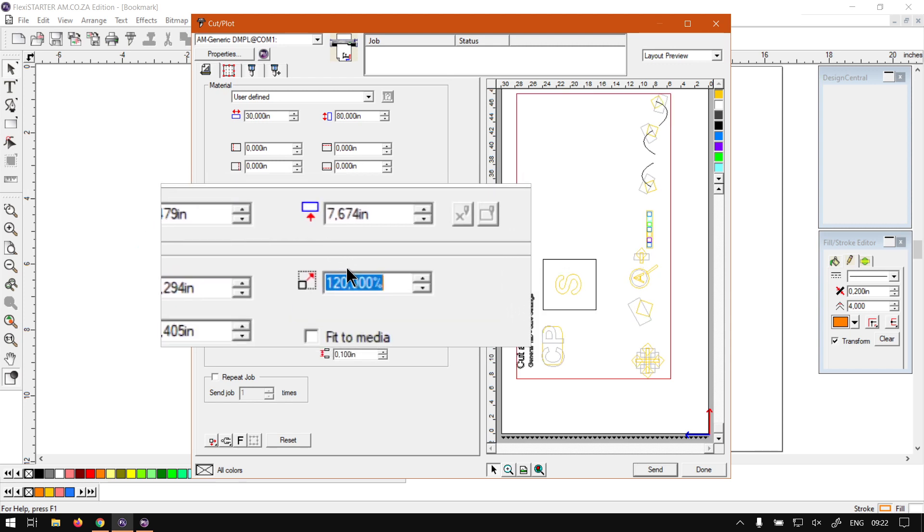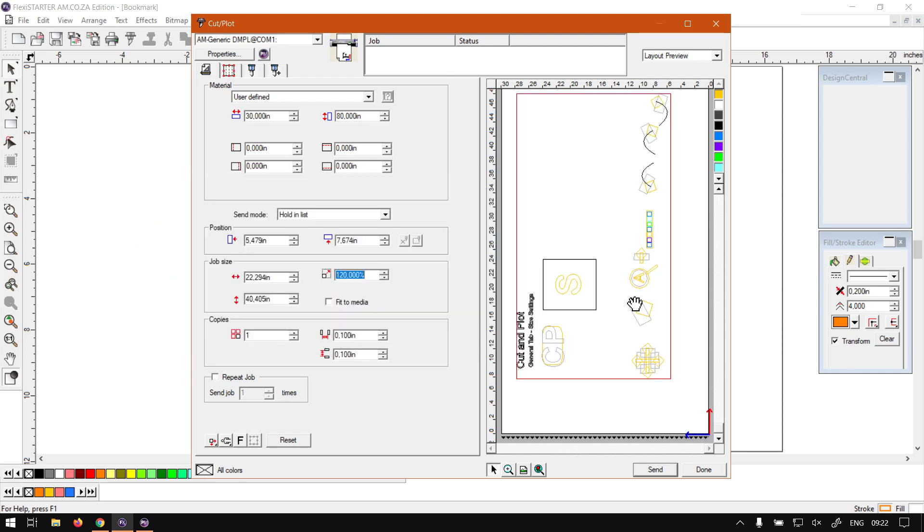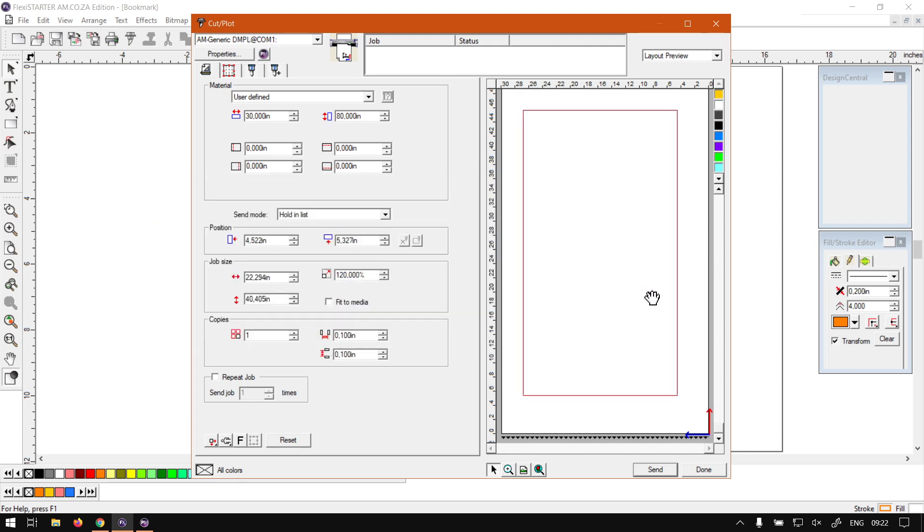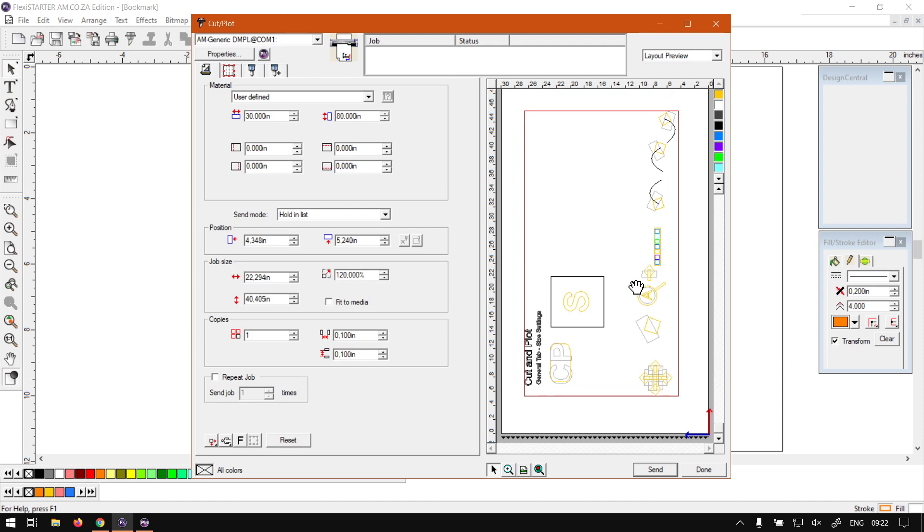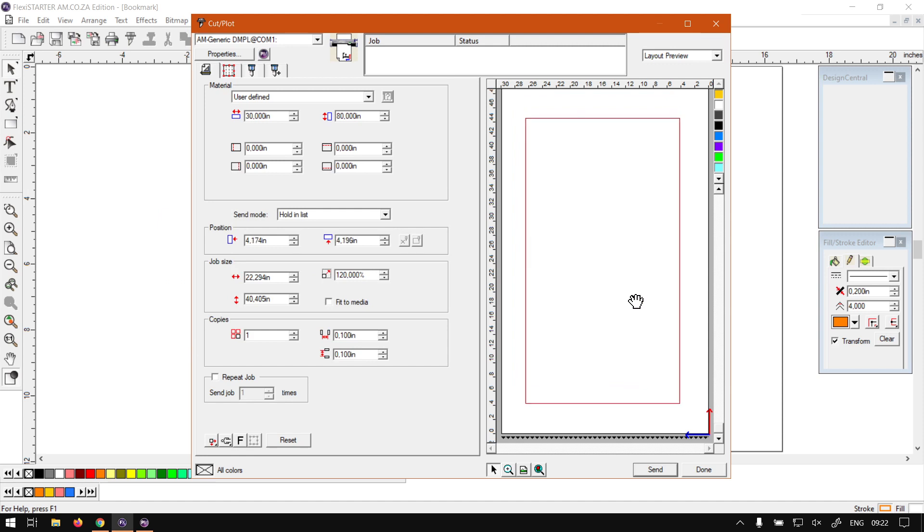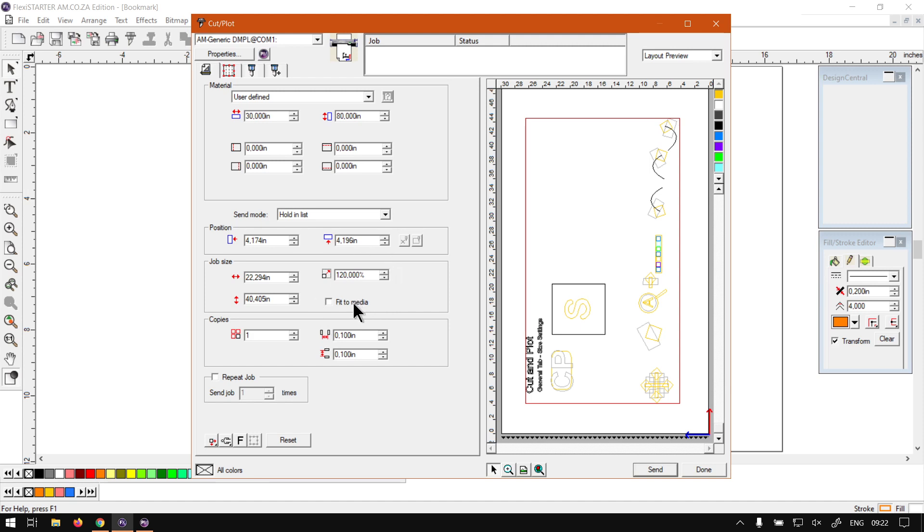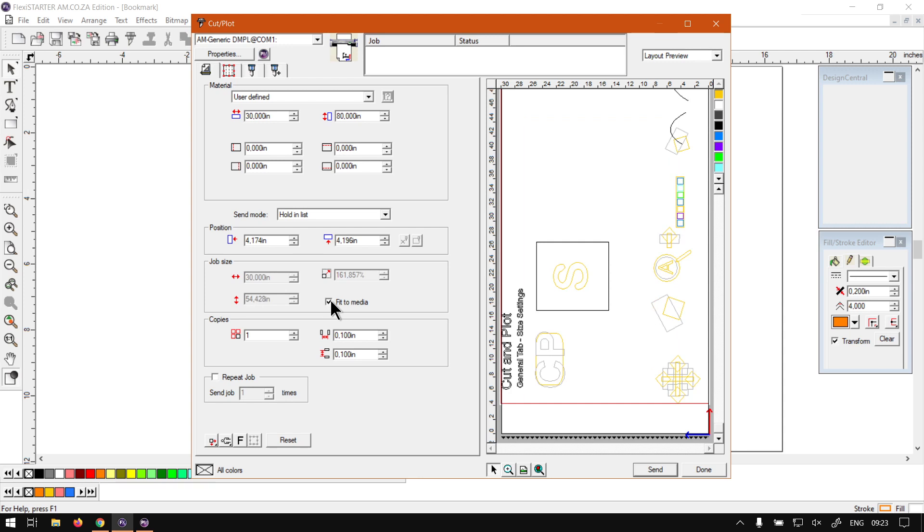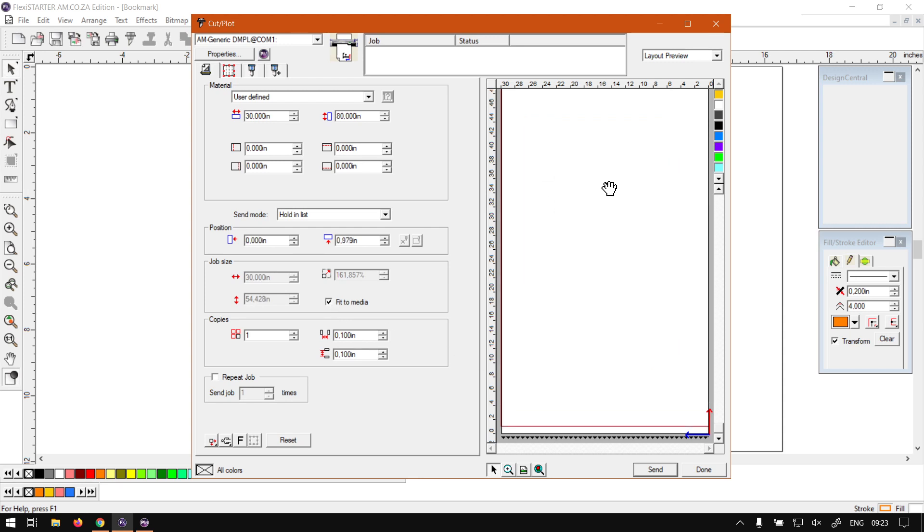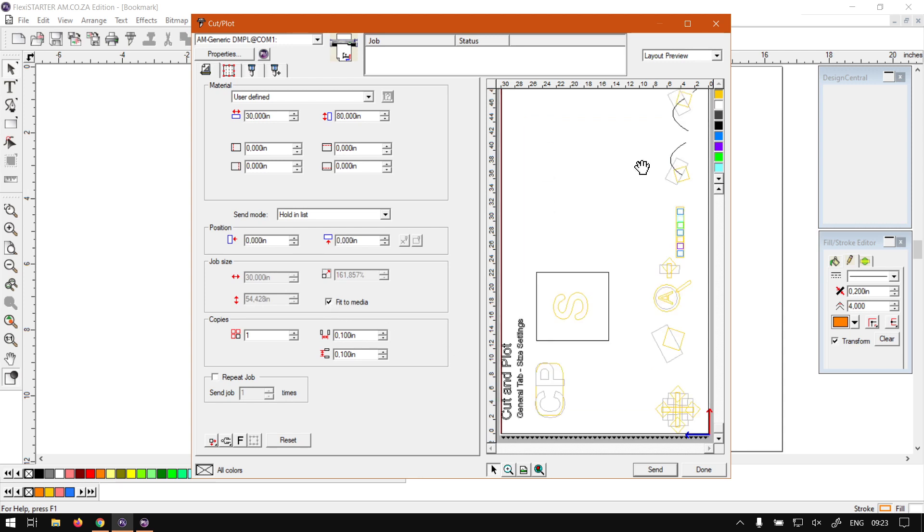And then what you can do is you can simply just readjust the position of your design. Then another thing we can do is fit to media. So what this is going to do is going to try fit your design as close to the material as possible, and it will also keep your proportions relative. So if we say fit to media you will see it will adjust that accordingly. Just move the position down a bit, so it'll try fit as close as possible.